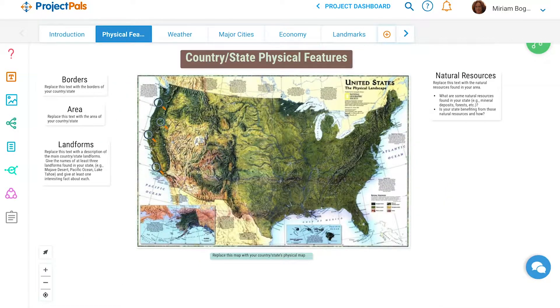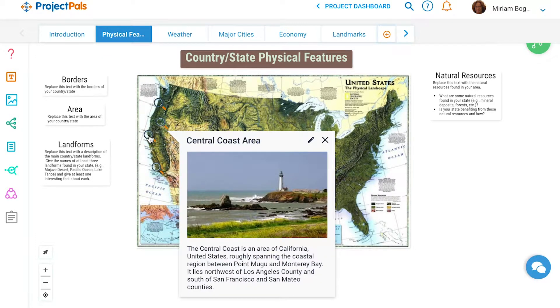Then students will describe the physical features of the area, including the border, landforms, and natural resources. Students will also add annotations to a map, highlighting distinct regions of their state or country.